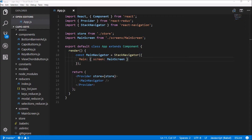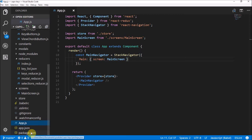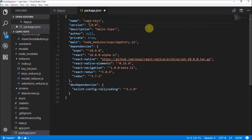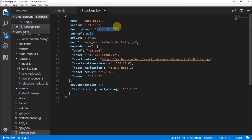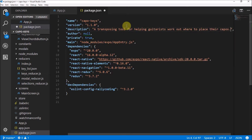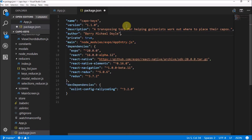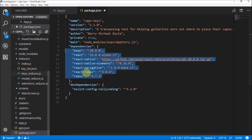Let's dive into our code. In our main application we don't need to look into app.js — we need to go to package.json. I'm going to update the version to 1.1.0 because it's the newer Expo version. This is going to be a transposing tool for helping guitarists work out where to place their capos. I'm making myself the author — Barry Michael Doyle — and these are the packages we used.